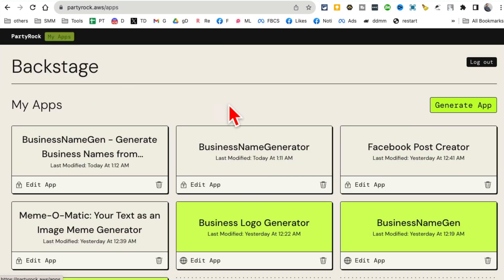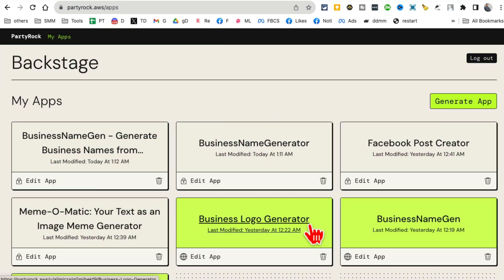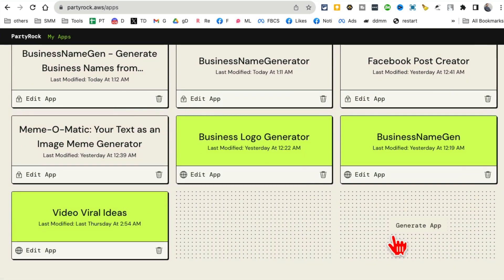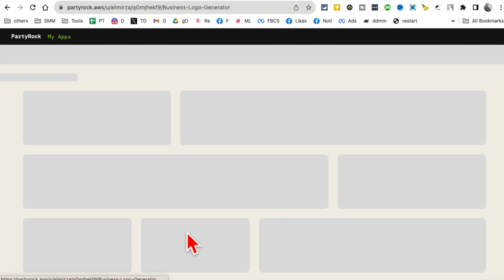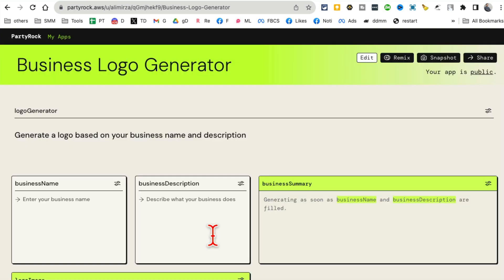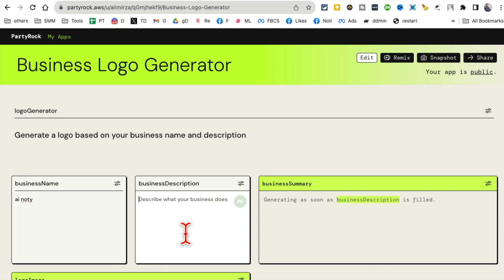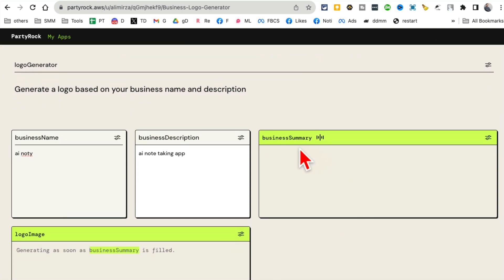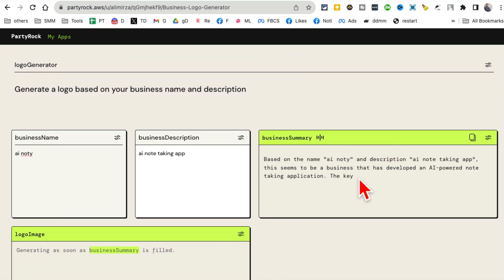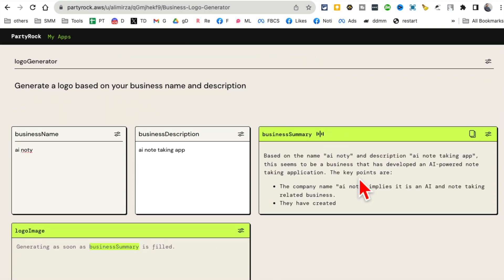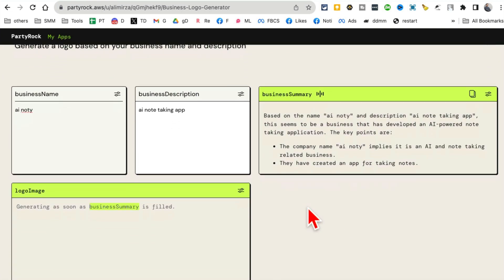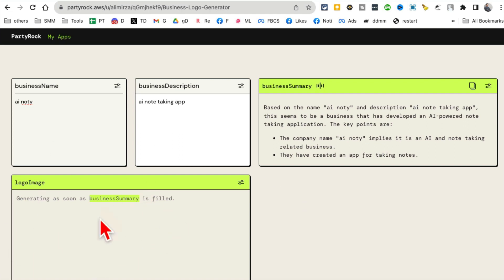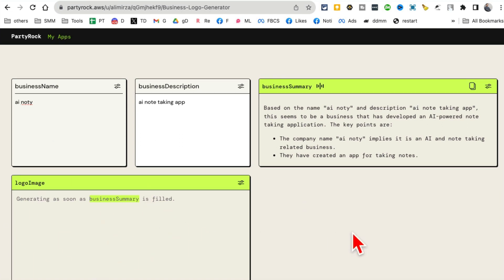Let's go back and see another app that I've built - business logo. So here I'll describe the name of my business. So let's say my business is AI Notey and it's a AI note taking app. Now based on this input, it's going to generate a summary. And then based on that summary, it will also generate a logo.